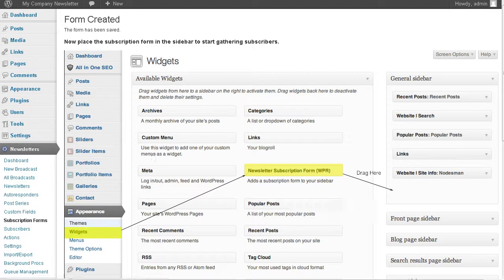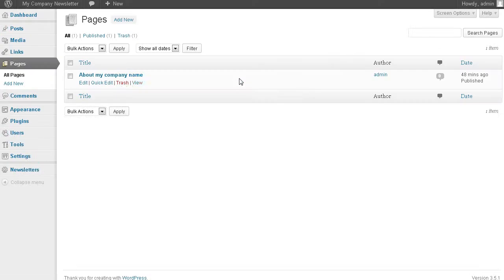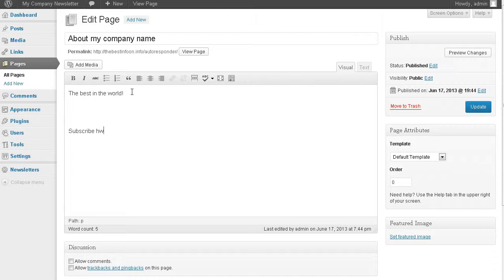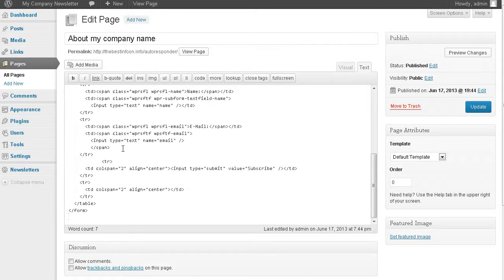So let's take that now, go to our front page. We're going to edit page. We'll just say subscribe here. Now we need to go to text here. We can't do this in visual because this is code that we have here. In WordPress, we're going to have to put that in like that. We'll update.